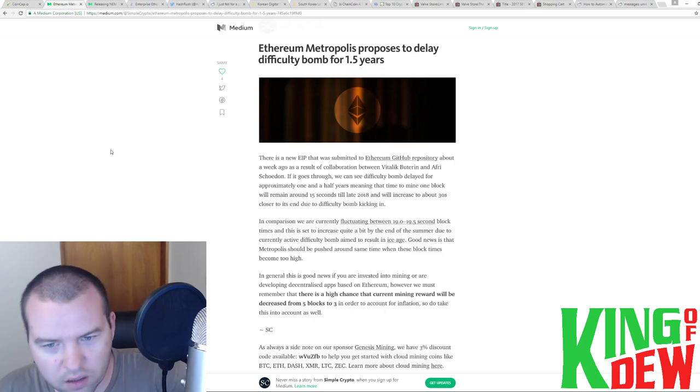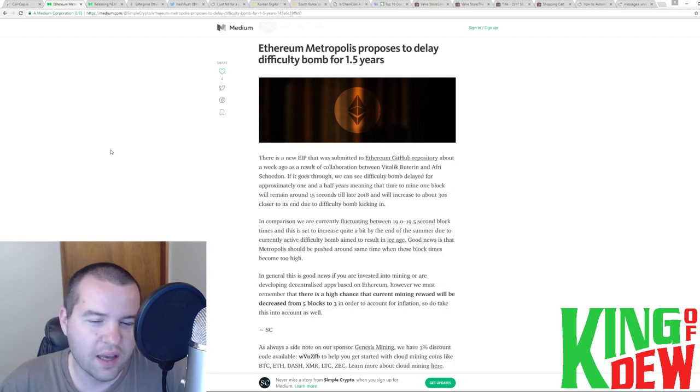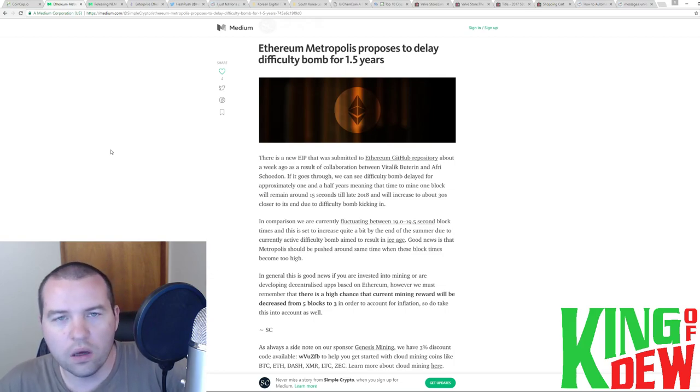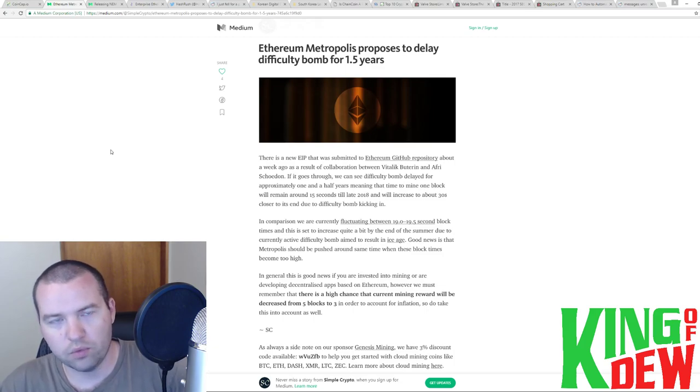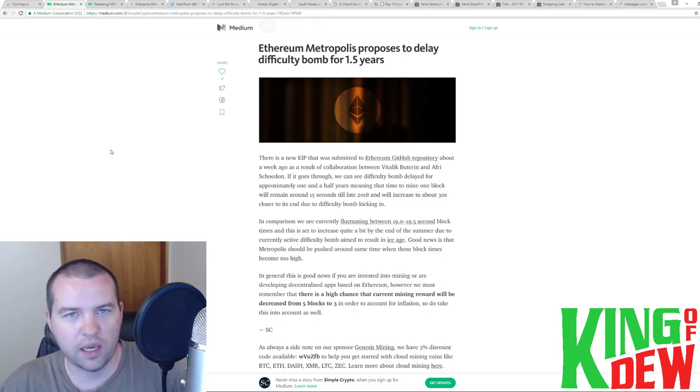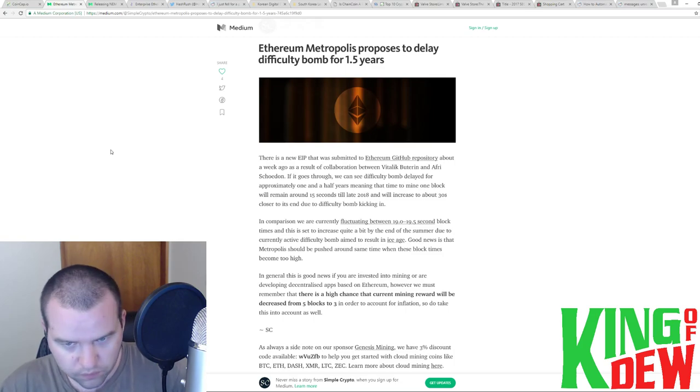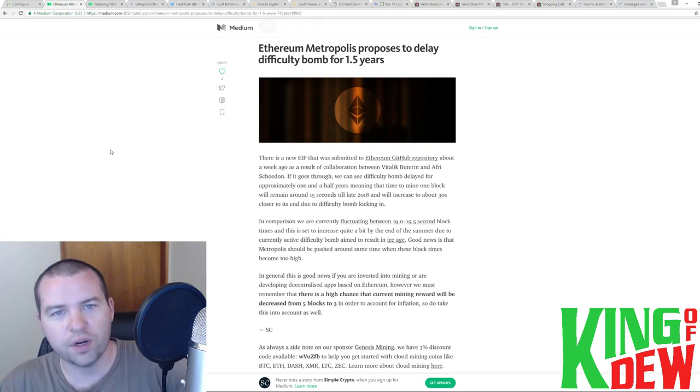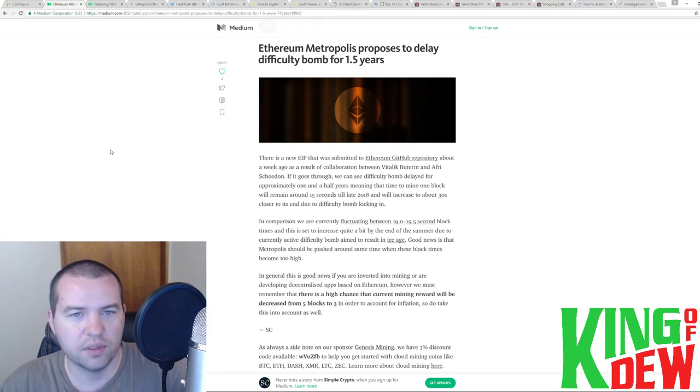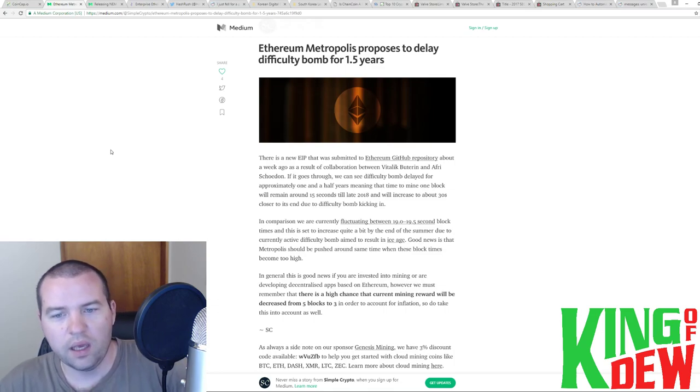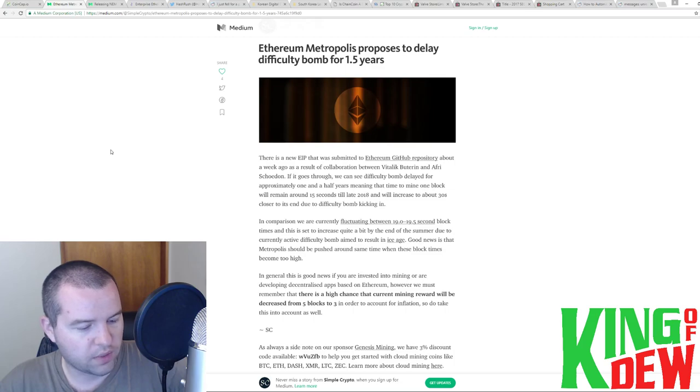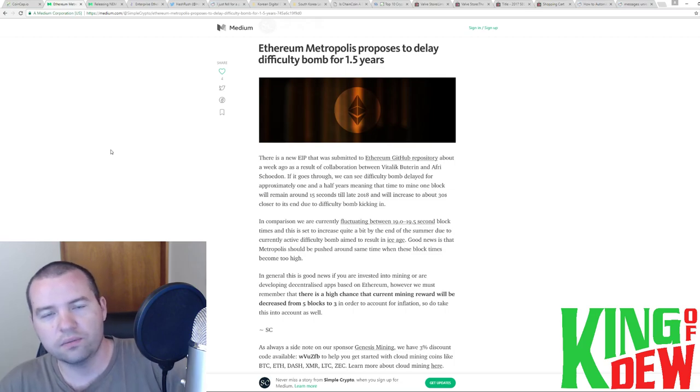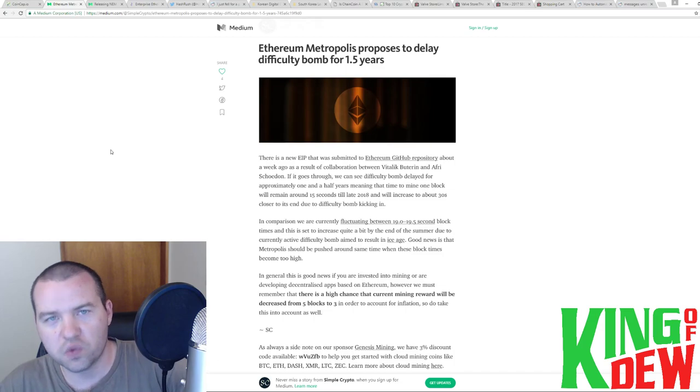That's the simple way to put it. It takes more power and resources to get a reward. And so basically, it becomes less profitable over time. And so they call it a bomb. So we all know that we're not going to be able to mine Ethereum forever. We're going to move to proof of stake someday. But this is basically them saying, hey, it's farther out than you thought.